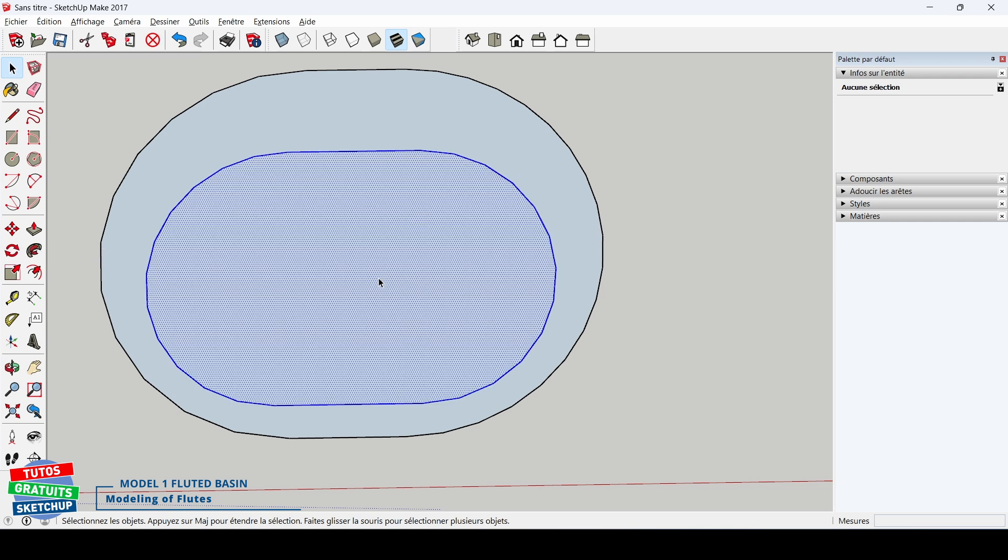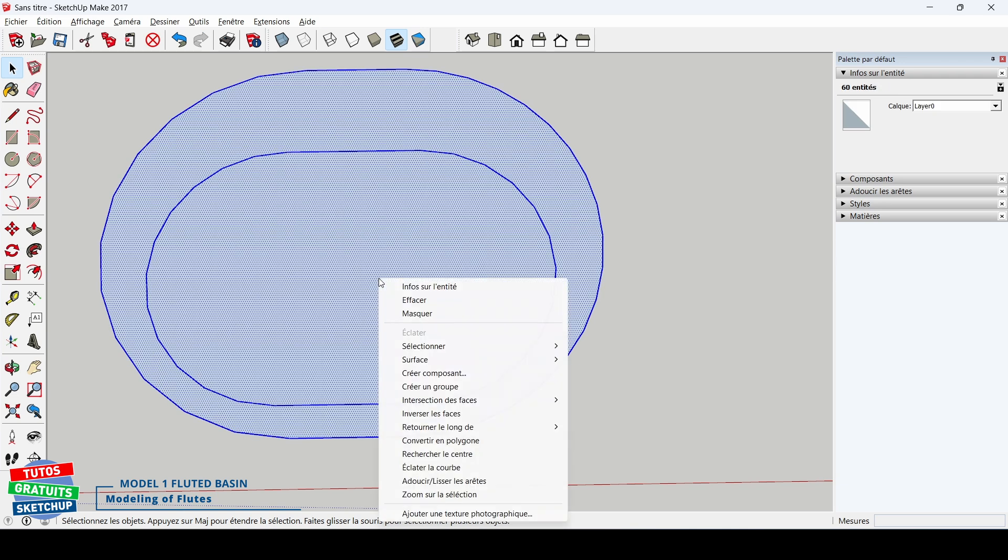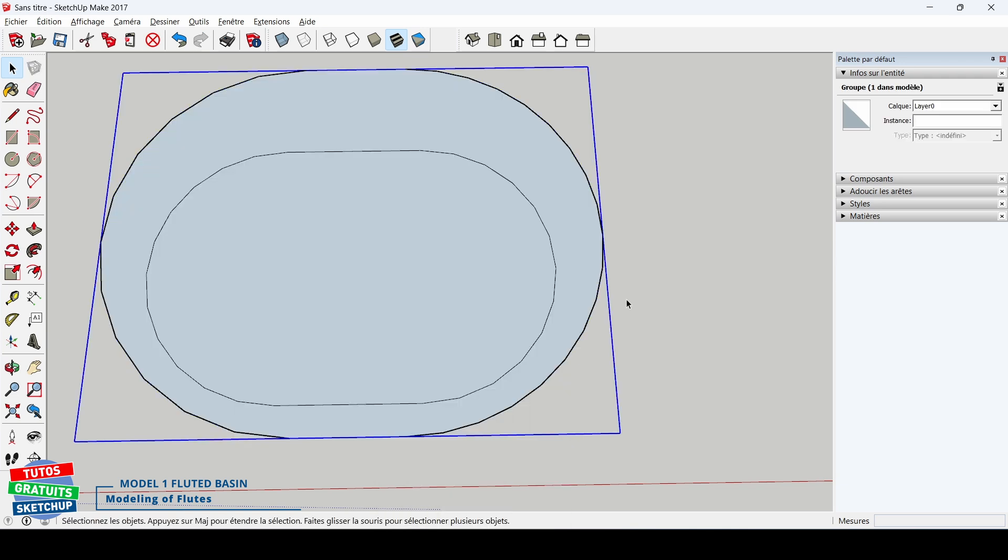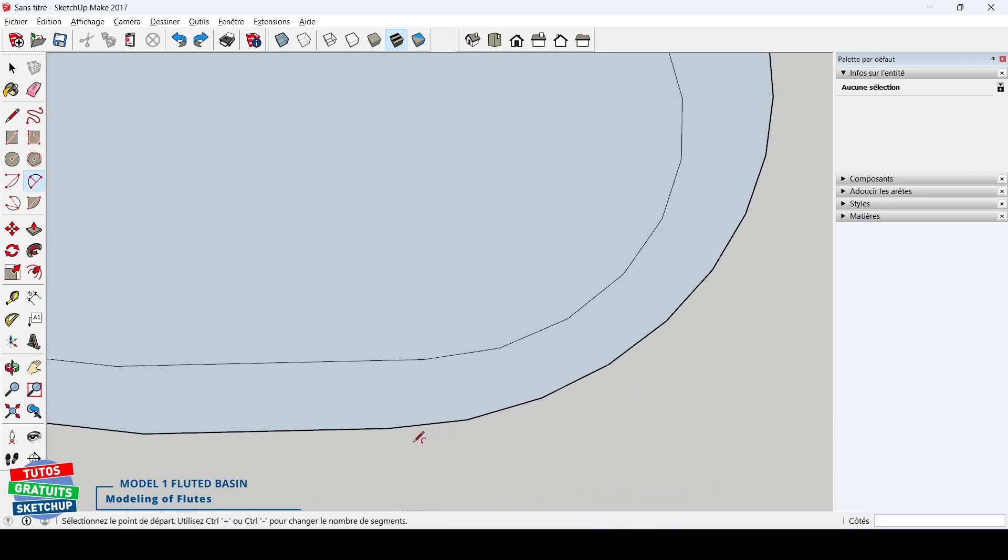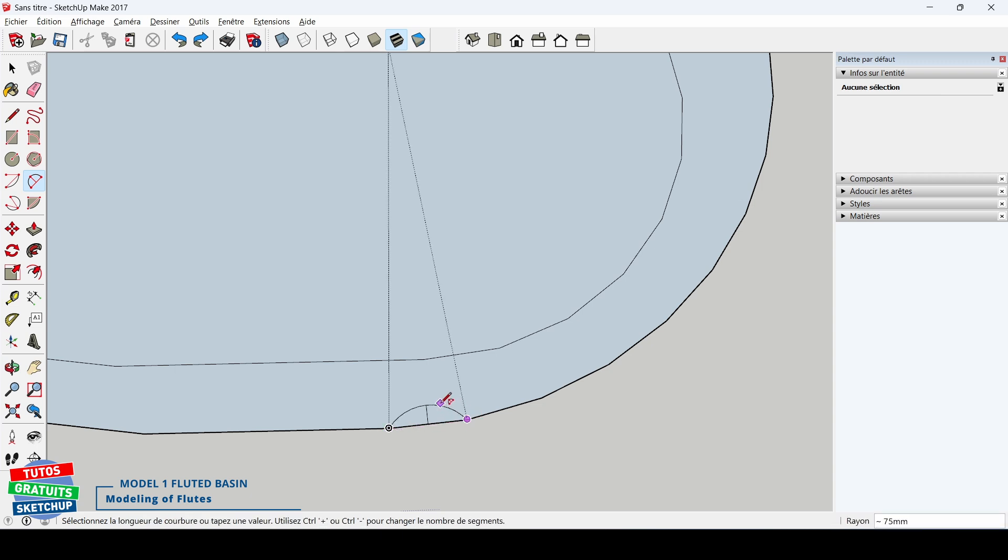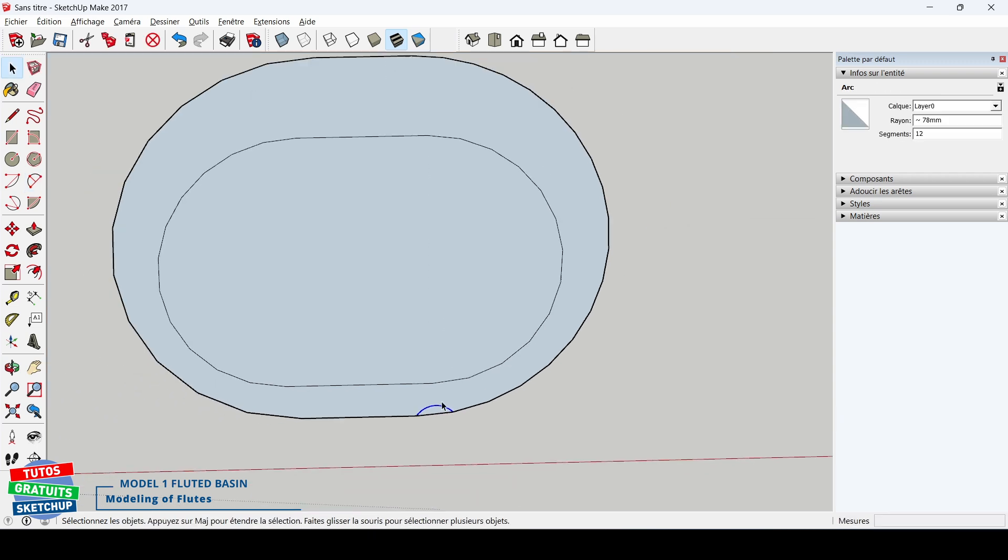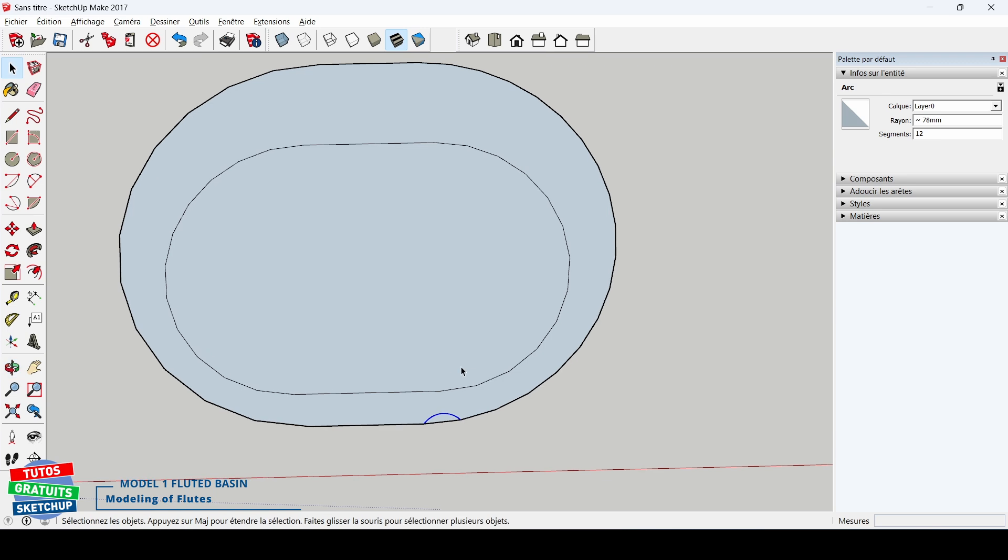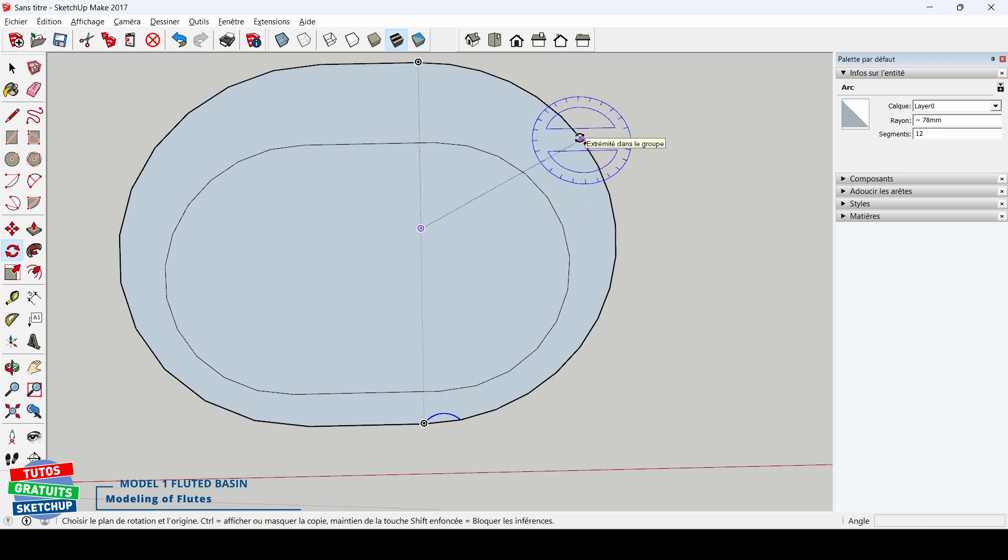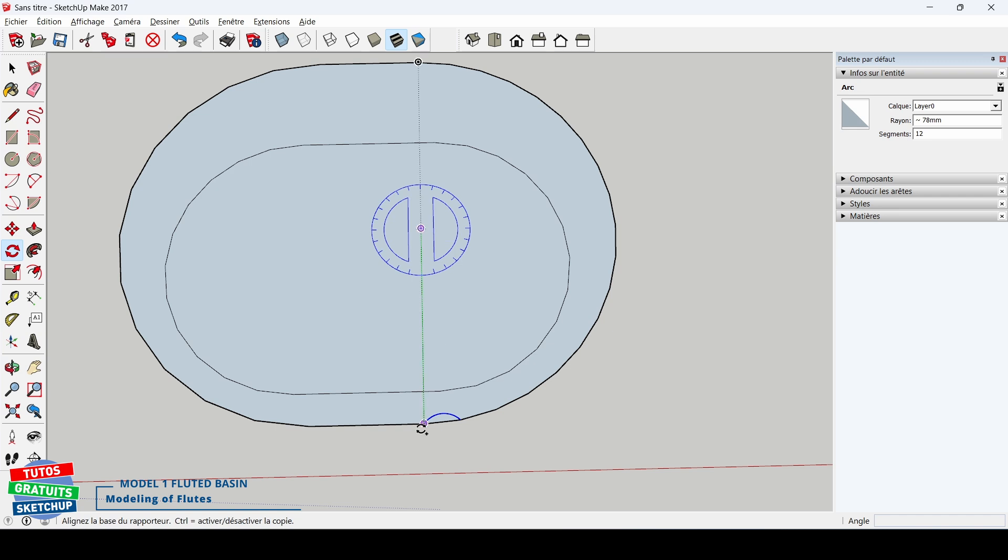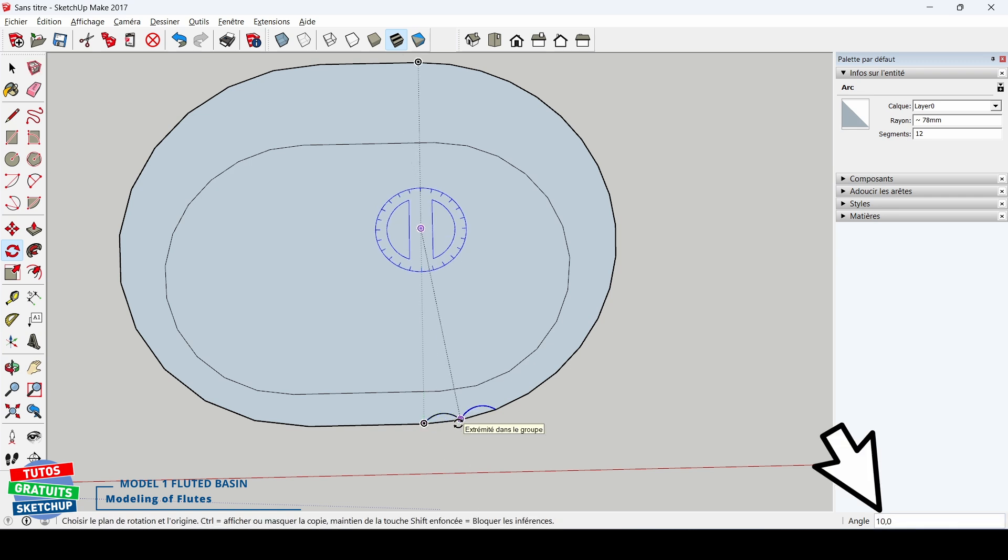I create a group of the hole. This will allow me to model my grooves without them automatically welding to my face. You will understand why. I take the arc tool, I trace my first groove on the face. I select it. Letter Q with Ctrl to activate circular copy from the center, multiplied by 17, and I validate.